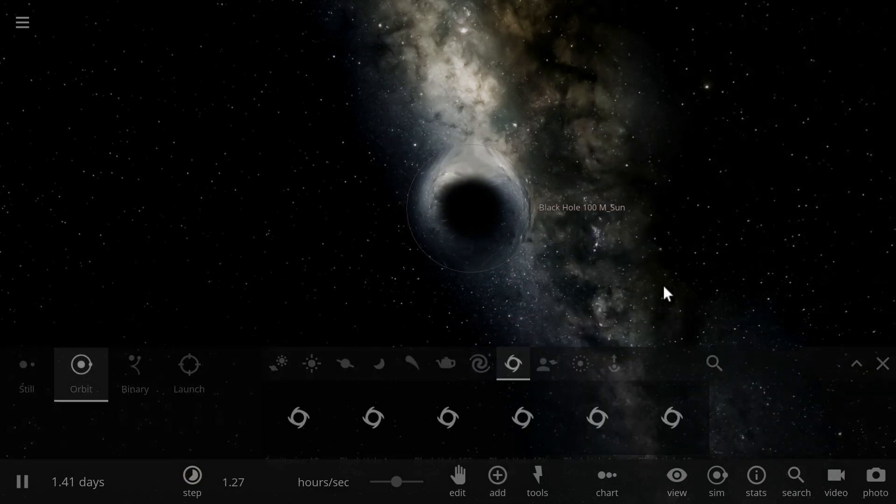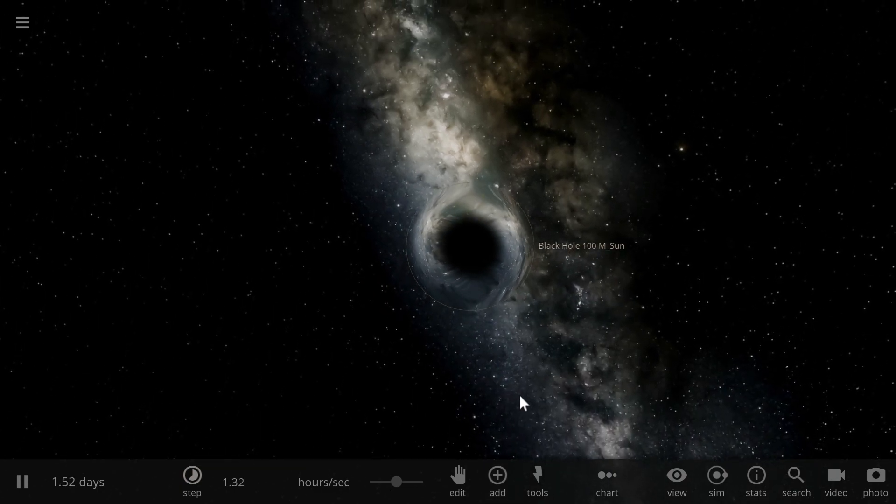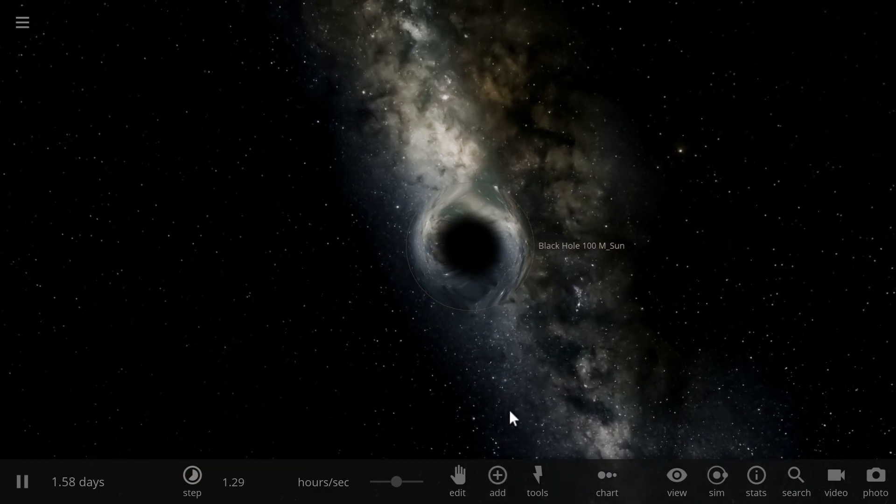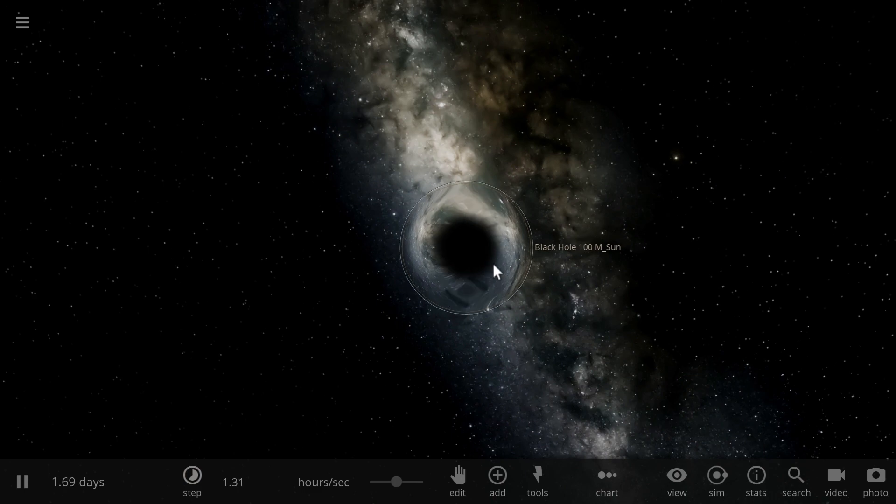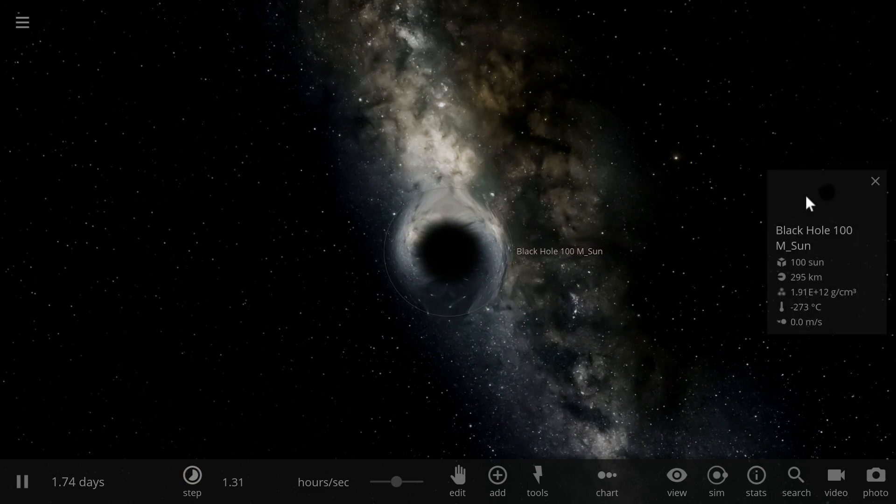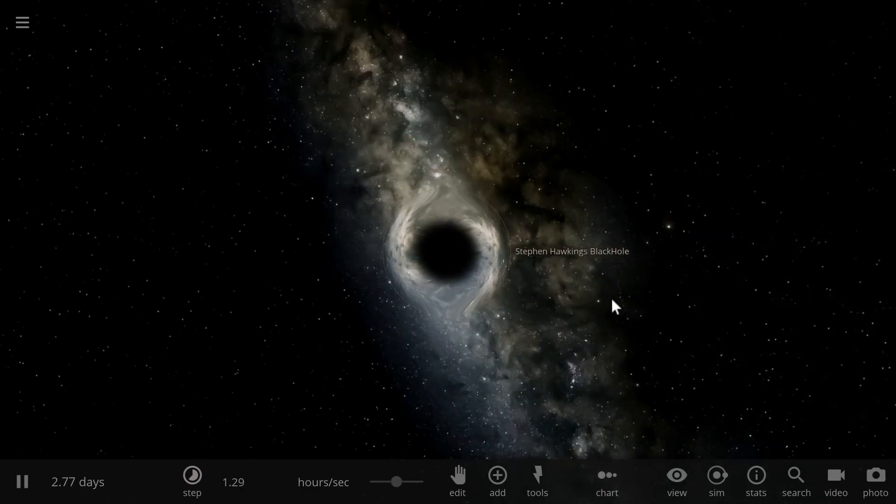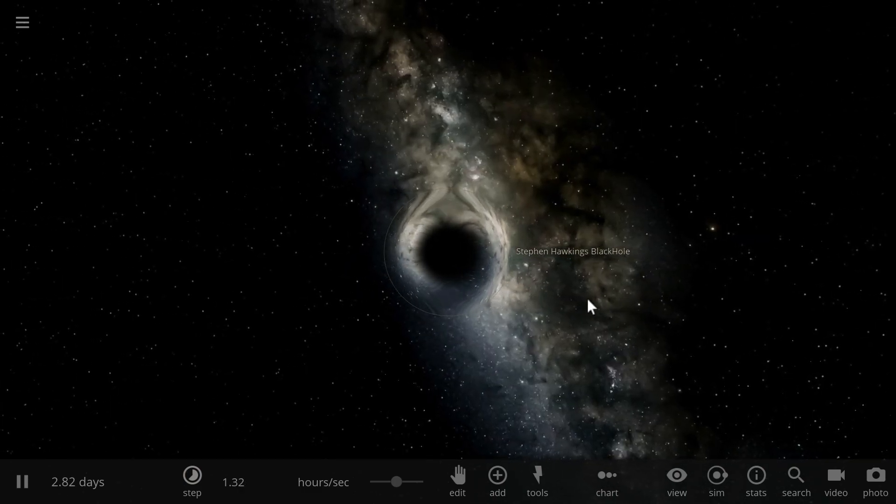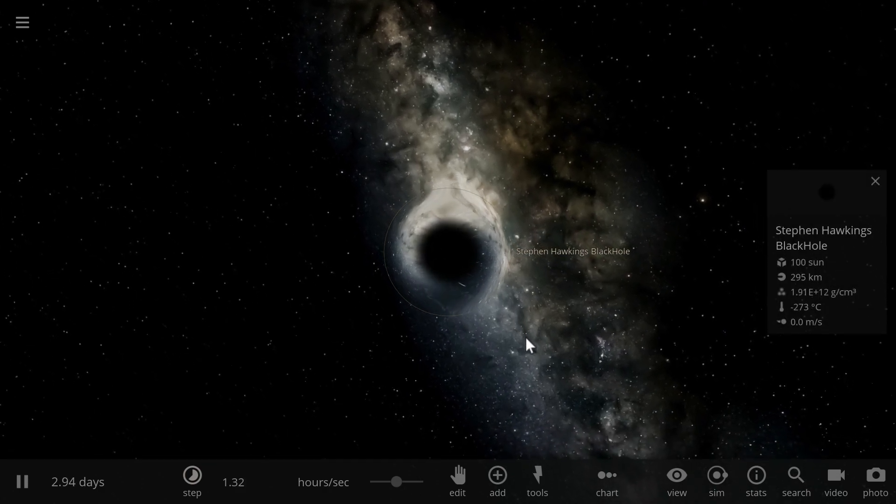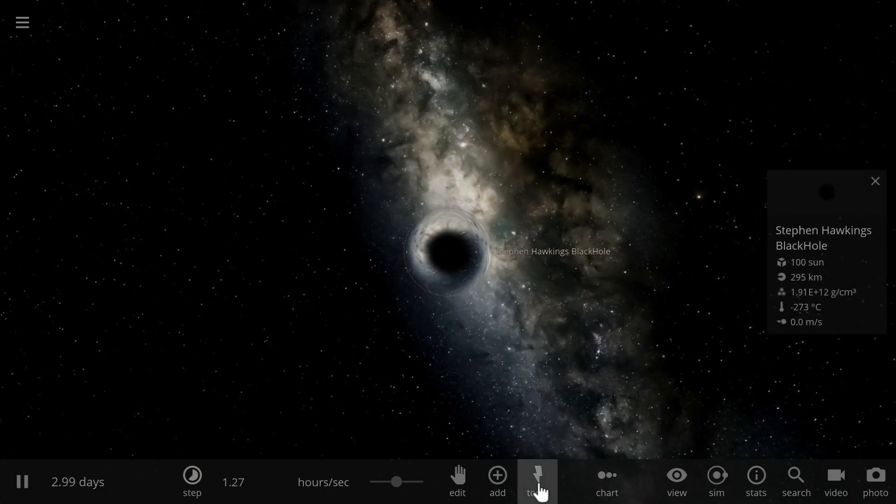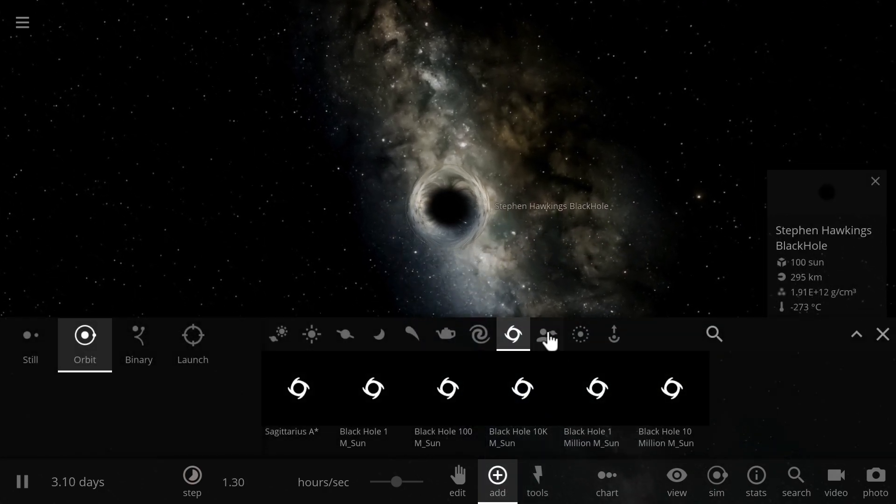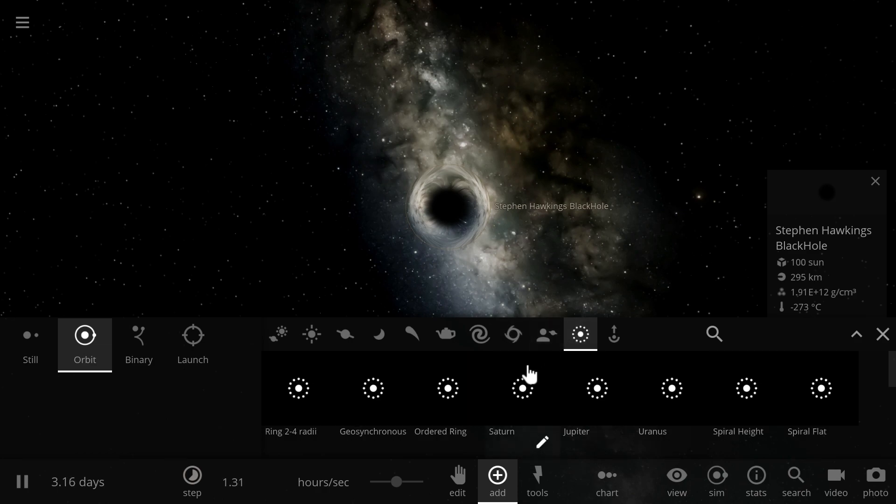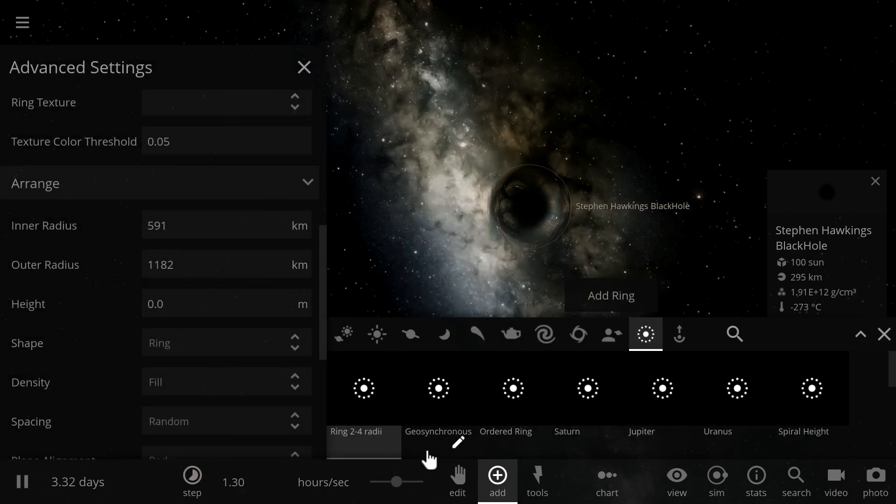Now let's place a few things in orbit around it just so that we can create something that looks a little bit realistic. And so we're actually also going to rename this into Stephen Hawking's black hole, because it's basically his new view of how black holes probably look.